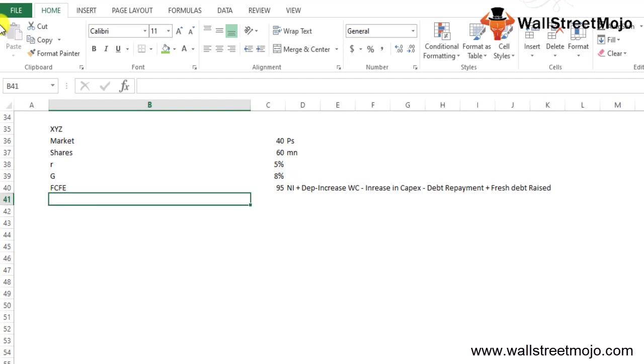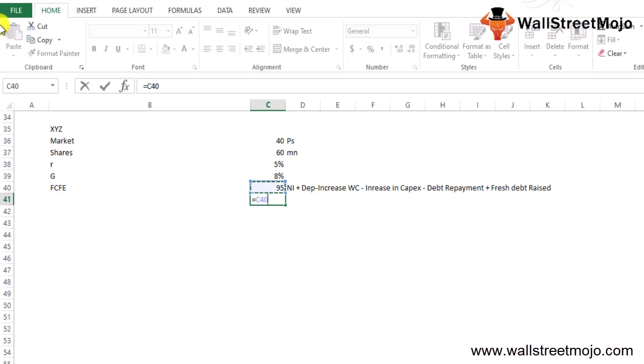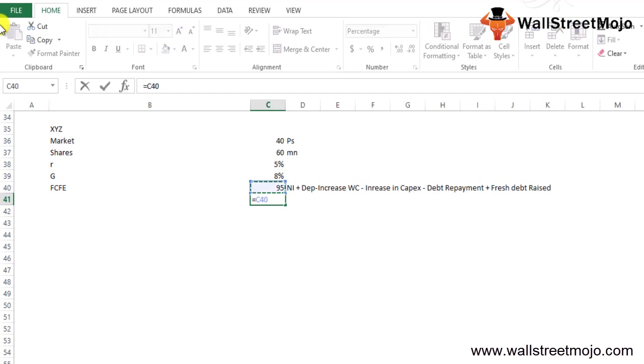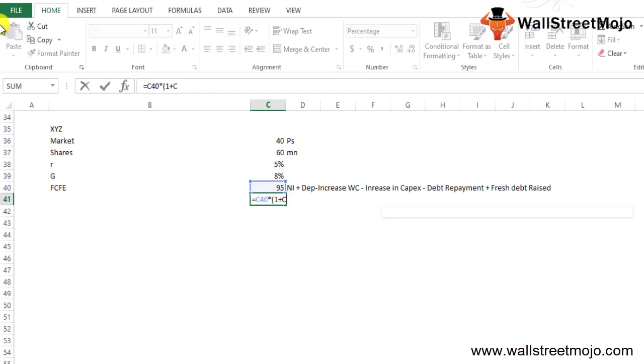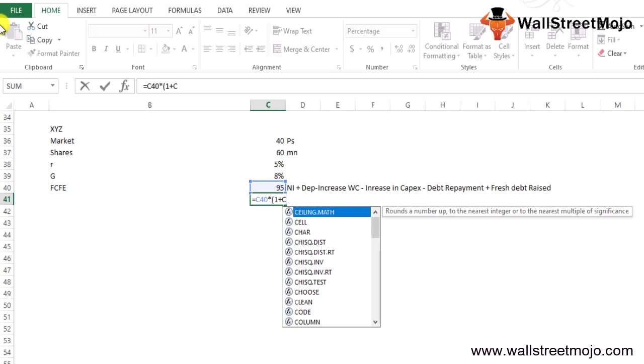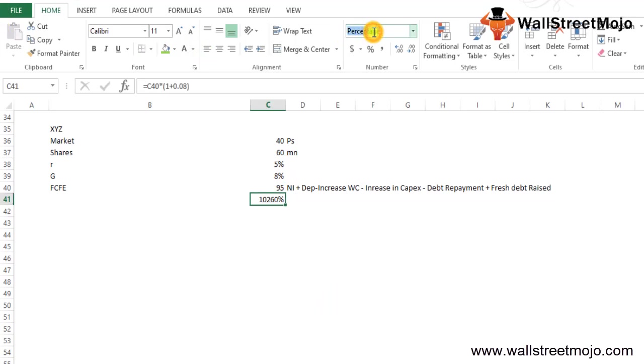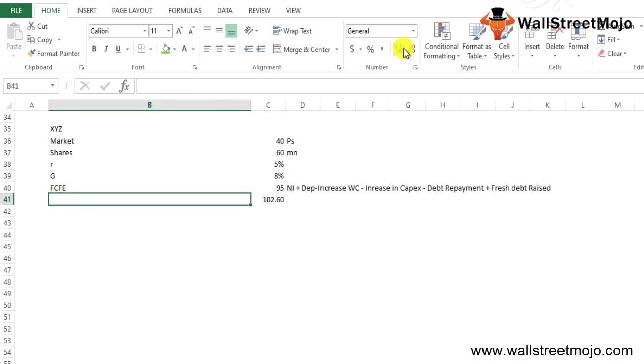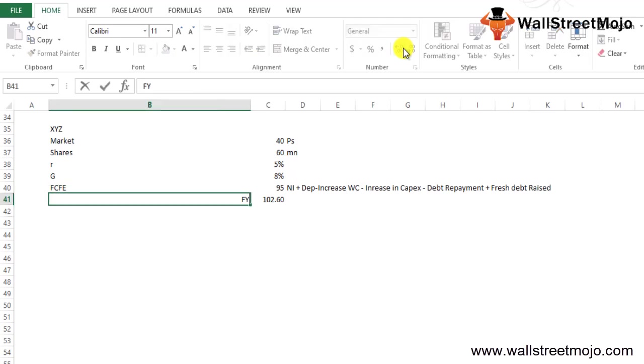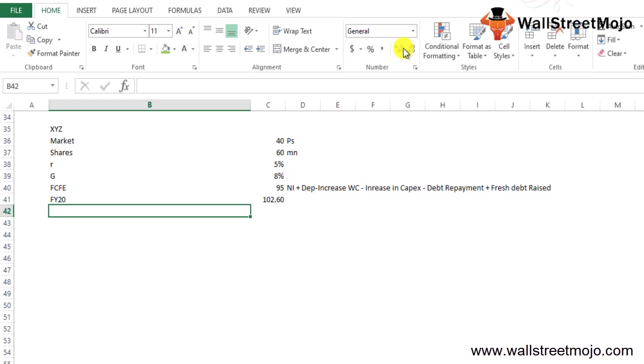Now how are we going to calculate? FCFE is 95. We'll add the growth. This times one plus the growth. We'll just have to add this as a number. It will come down as 102.60. So the projected FCFE is going to be 102 for financial year FY20.